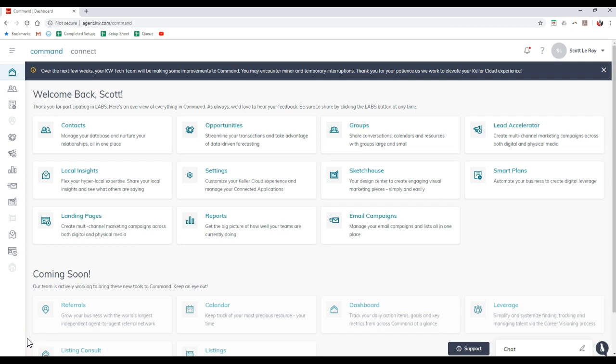Hey guys, this is Scott Leroy of Scott Leroy Marketing coming in for another weekly update. This is actually a little bit over what's new on KW Command. Obviously we are one day away from Family Reunion, officially start really two days away. I know tomorrow is the welcome event and everything. Saturday is obviously the first really big day.